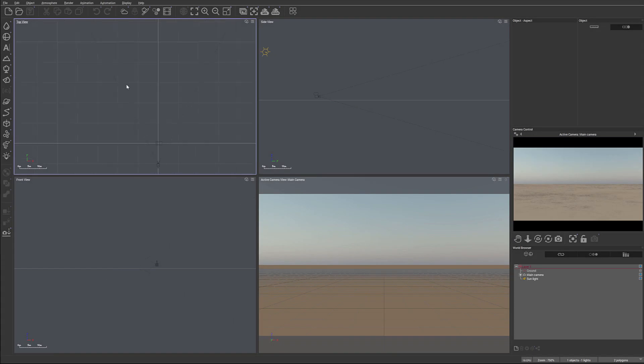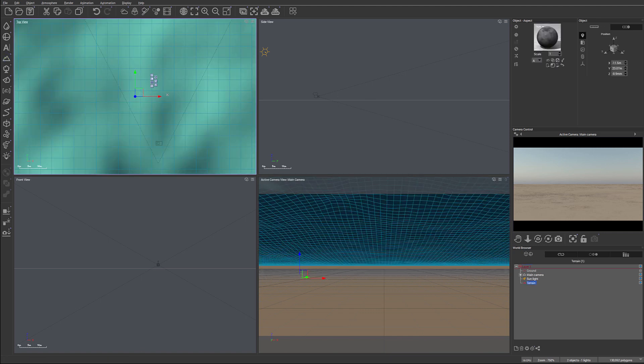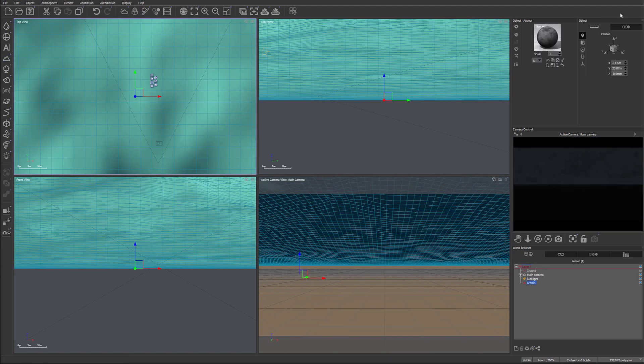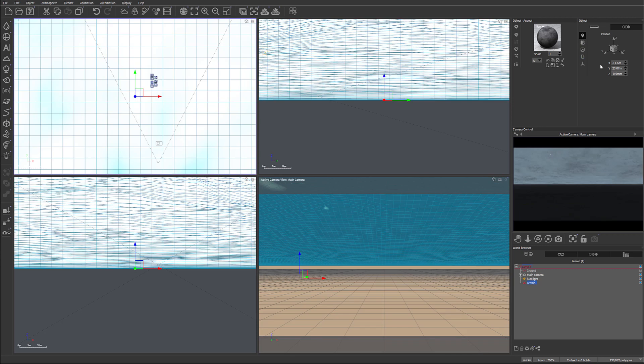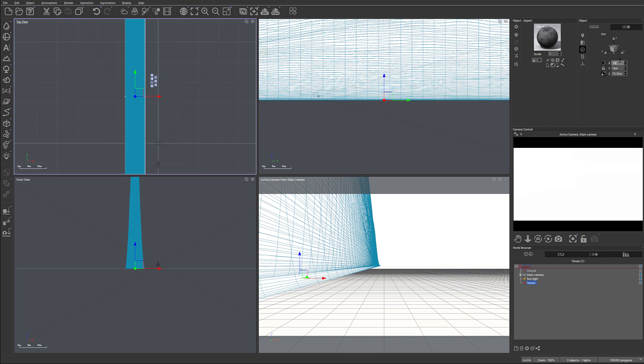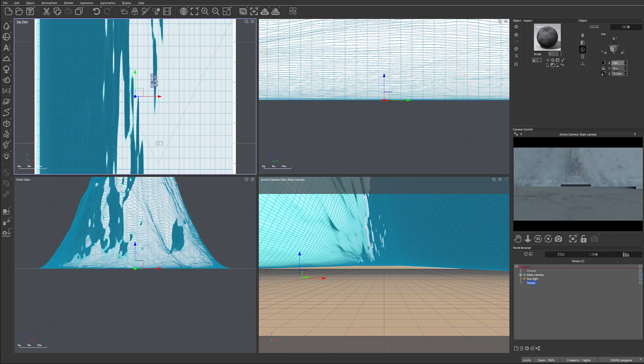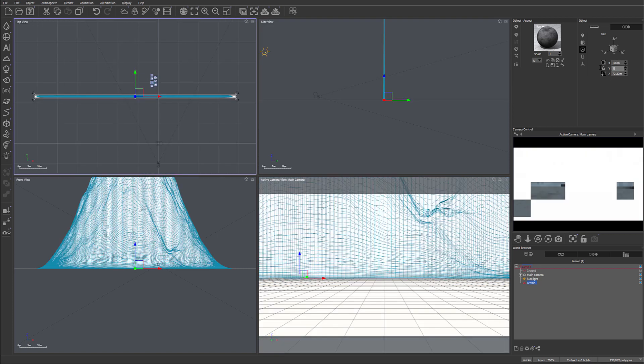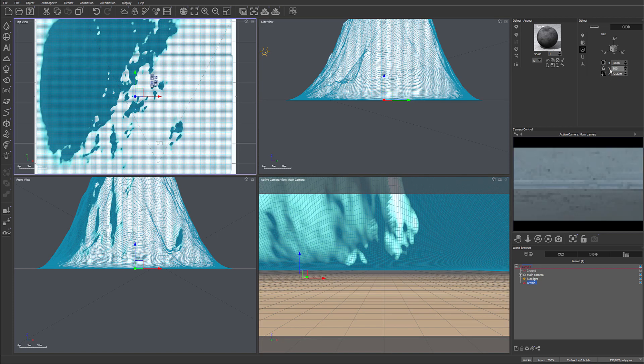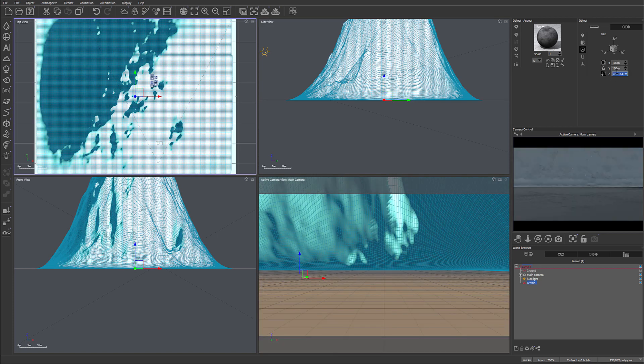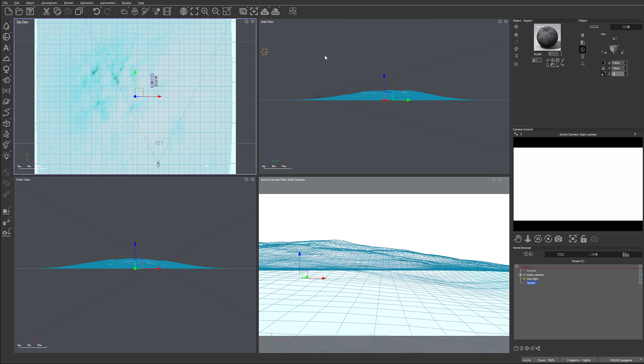We can begin by creating our land and terrain where we're going to place our house and some plants. For this we'll create a normal heightfield terrain and in the settings, we'll set the size to probably about 100 meters by 100 meters and set the height to maybe about 5 meters for now.